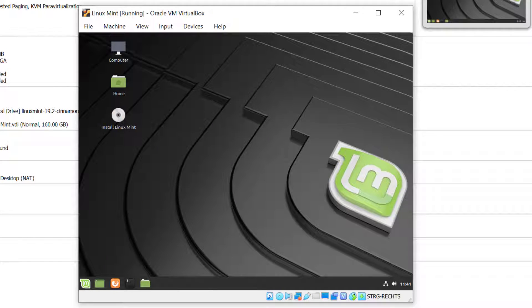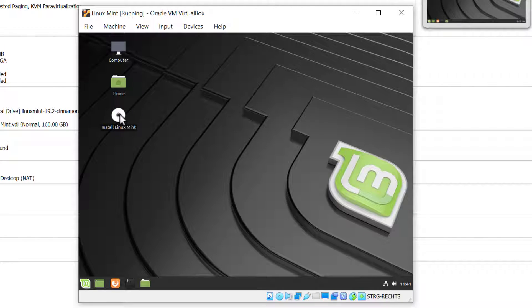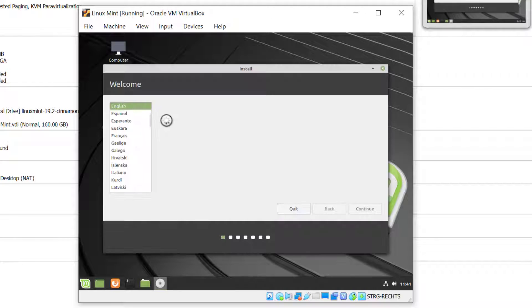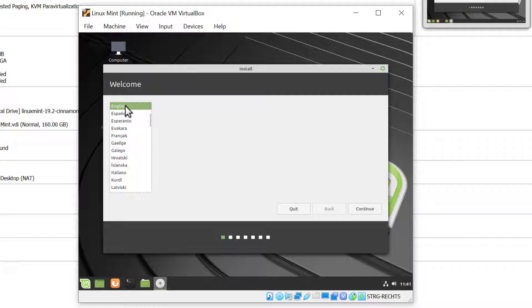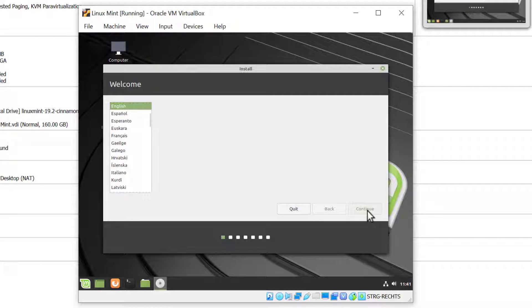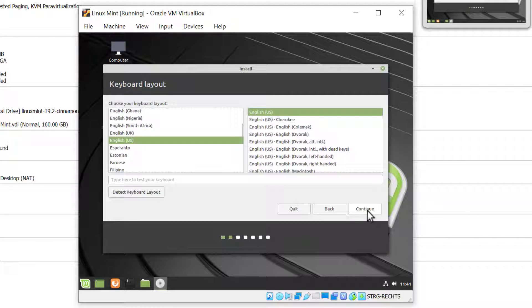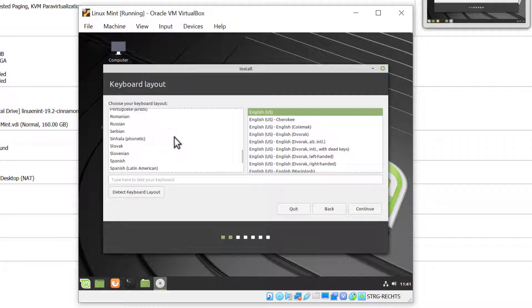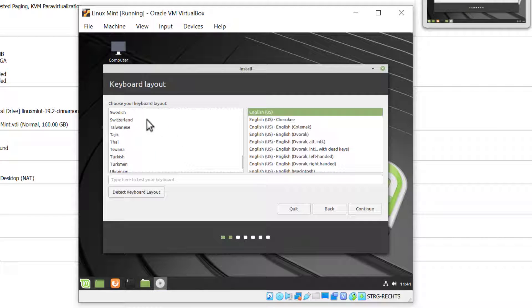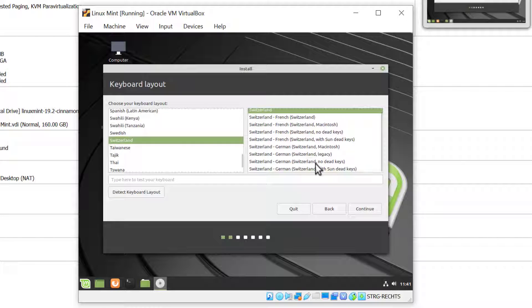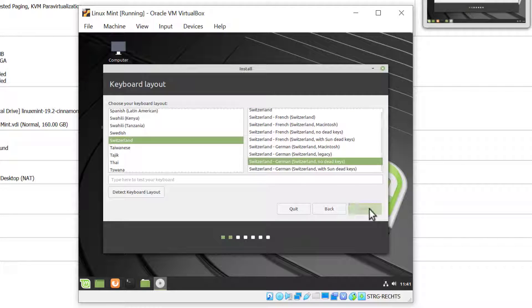There you go. Now let's select Install Linux Mint here and give it a double click. Now we are into the installer. I'll choose English as a language and click Continue. This is for the keyboard layouts. I'm going to choose my Swiss keyboard, so I'll go down to Switzerland and select the German keyboard and click Continue.